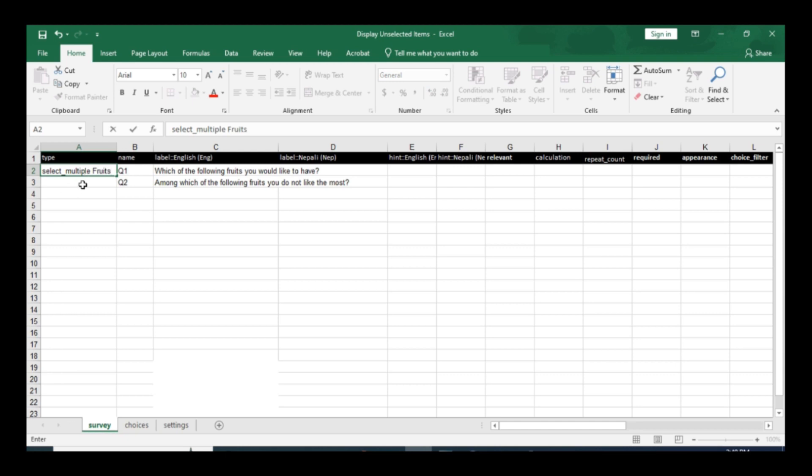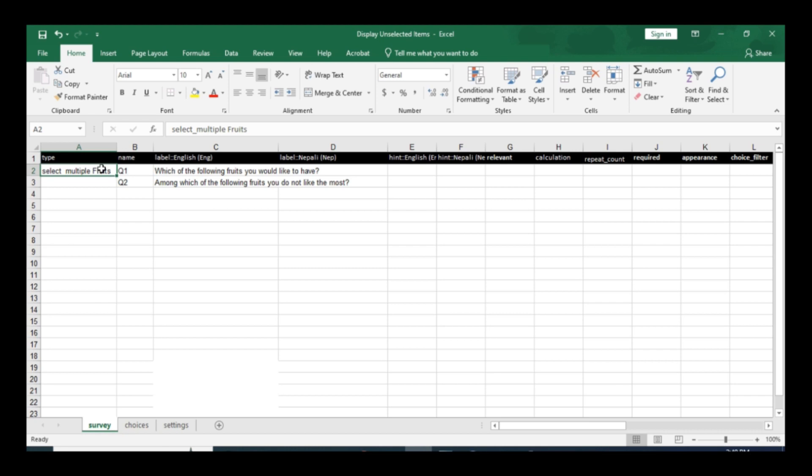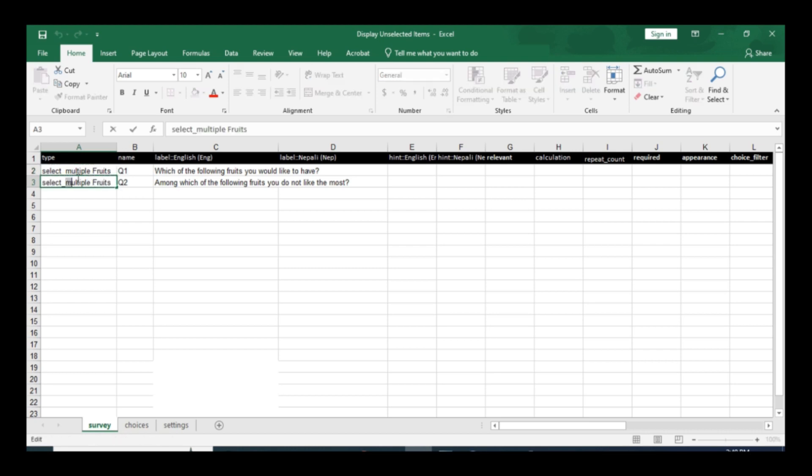And second question is only single option, so this is going to be select_one.